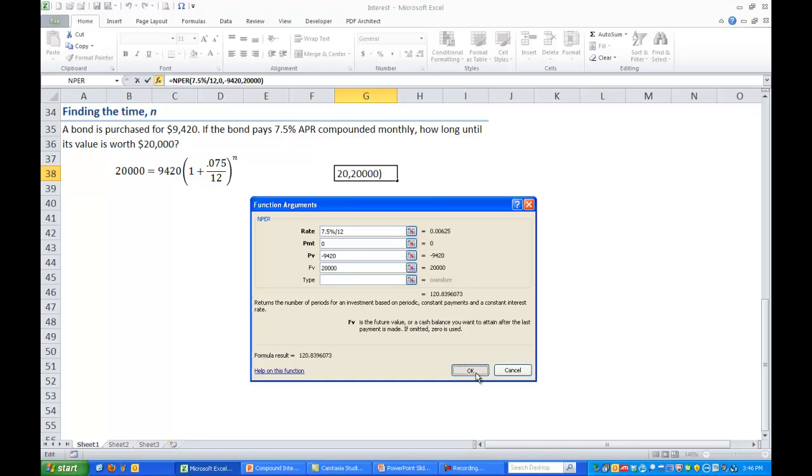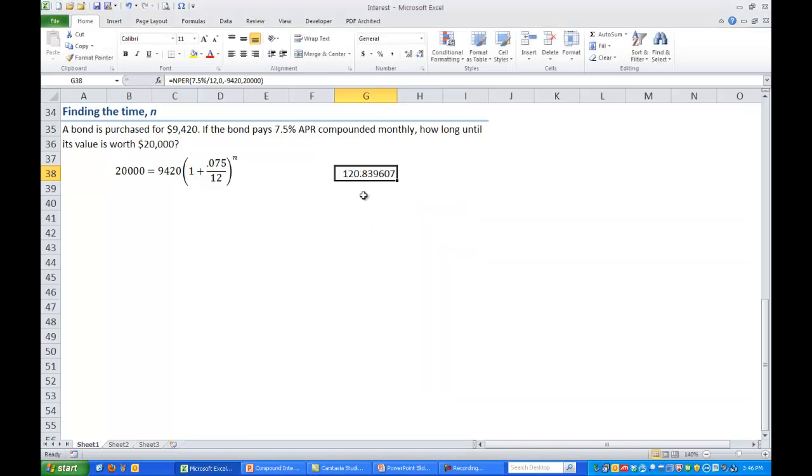Press okay. And we get 120.84. Now remember this is number of periods and since we're compounding monthly this is number of months. So if we want it in years we'd have to take this value and divide it by 12 since we're compounding it monthly.